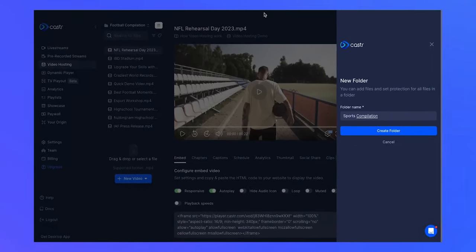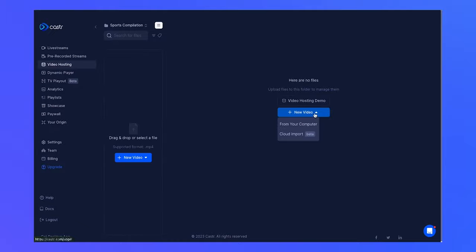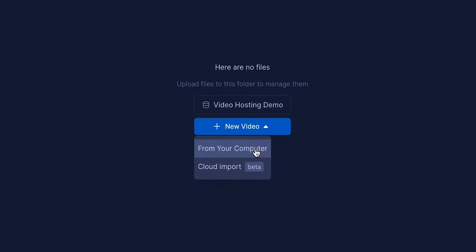Within this folder, you can either upload videos from your device or import them from cloud storage services like Google Drive and Dropbox.